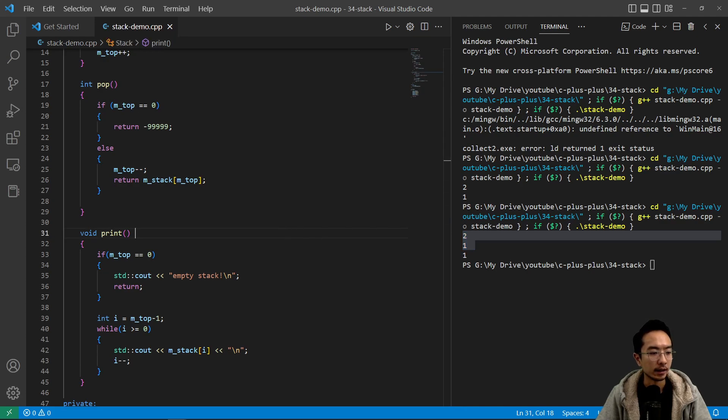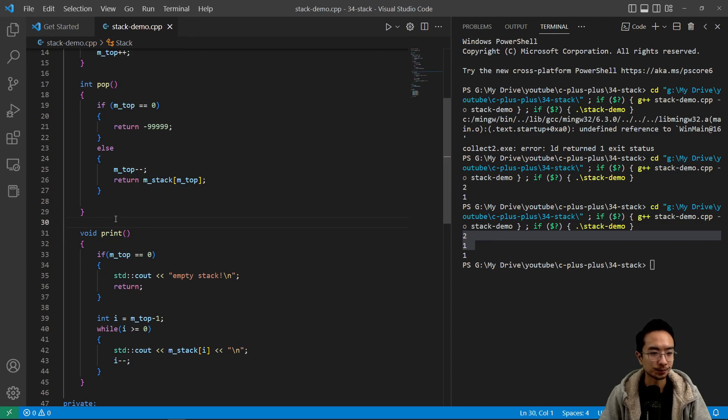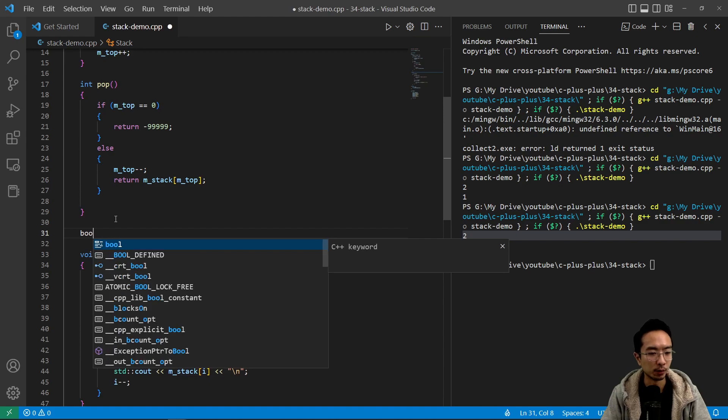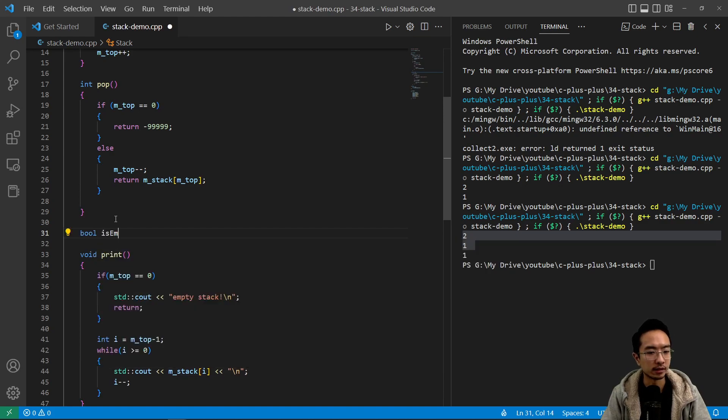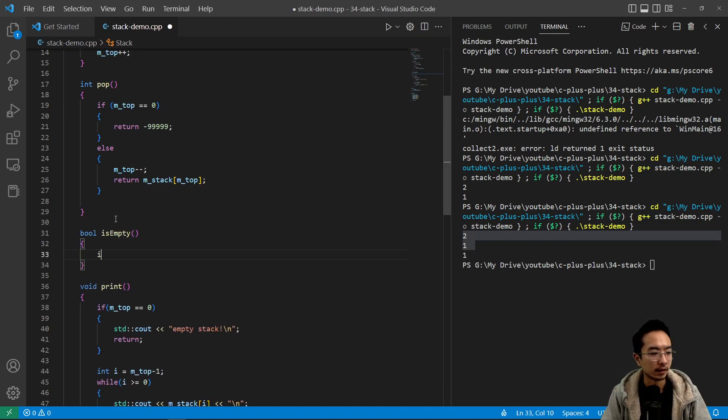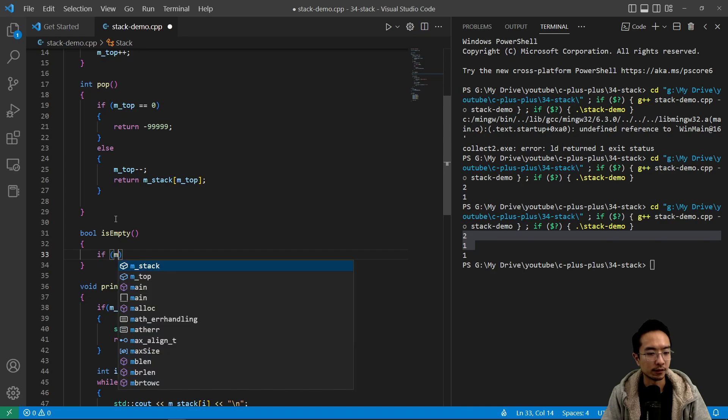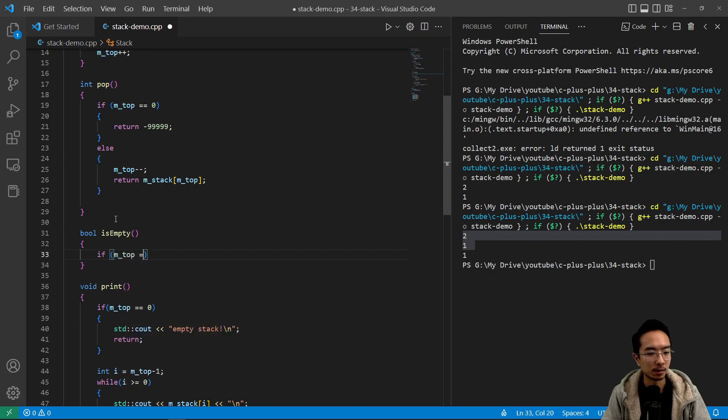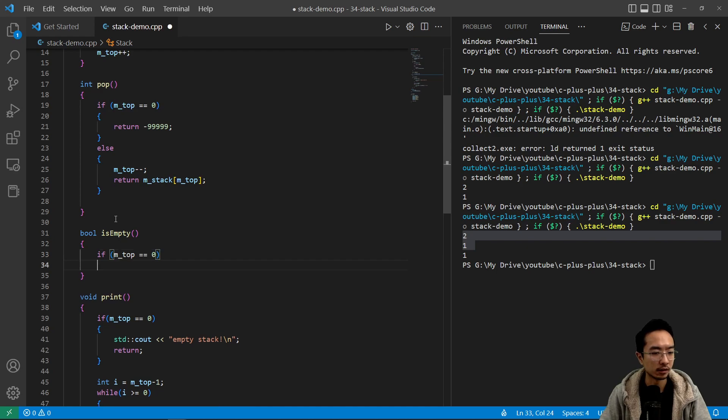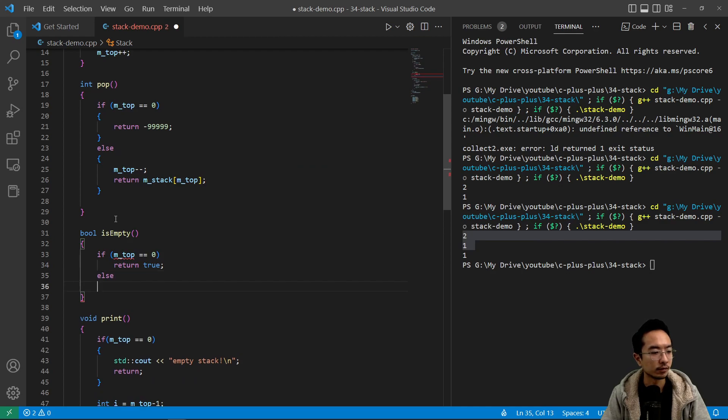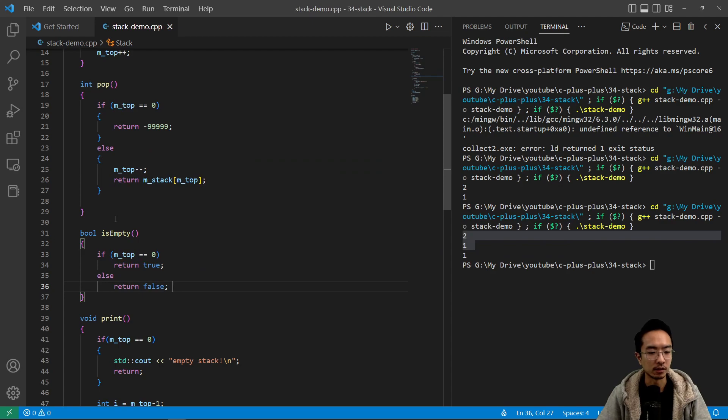And then the last thing we want to see is we want to check if our stack is empty. So we can have a bool is_empty. And I can say if m_top is zero, return true, and then else return false.